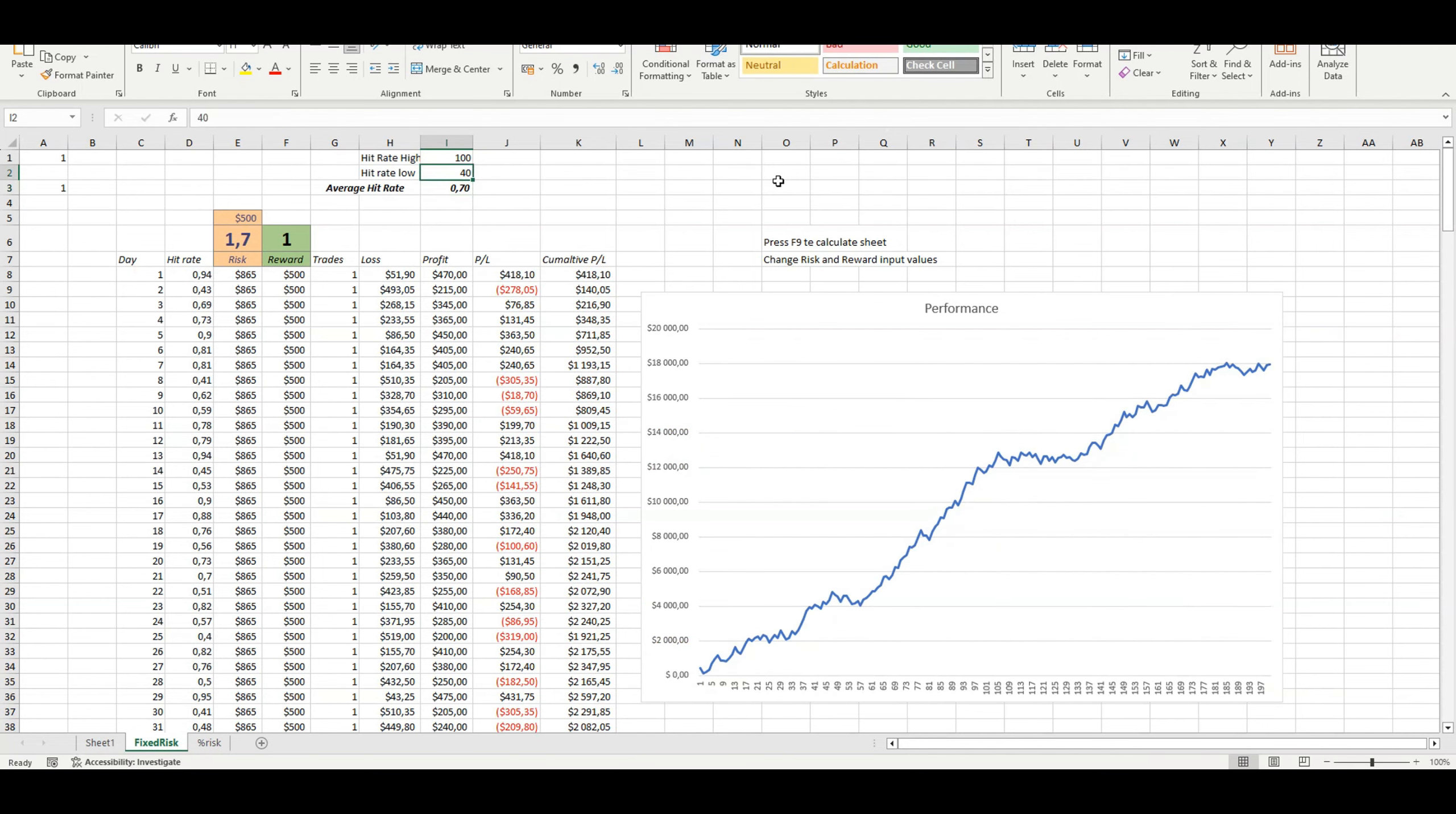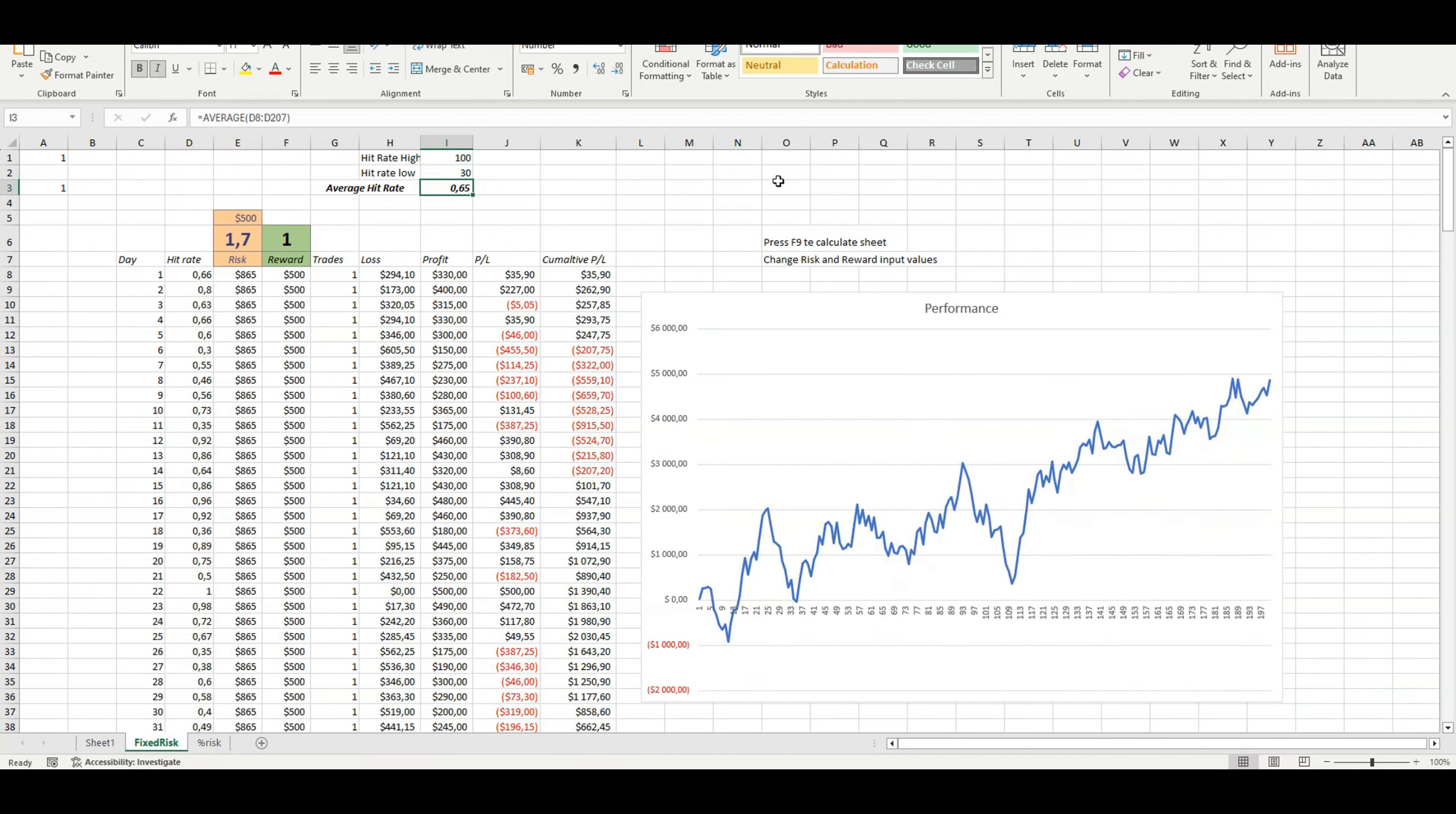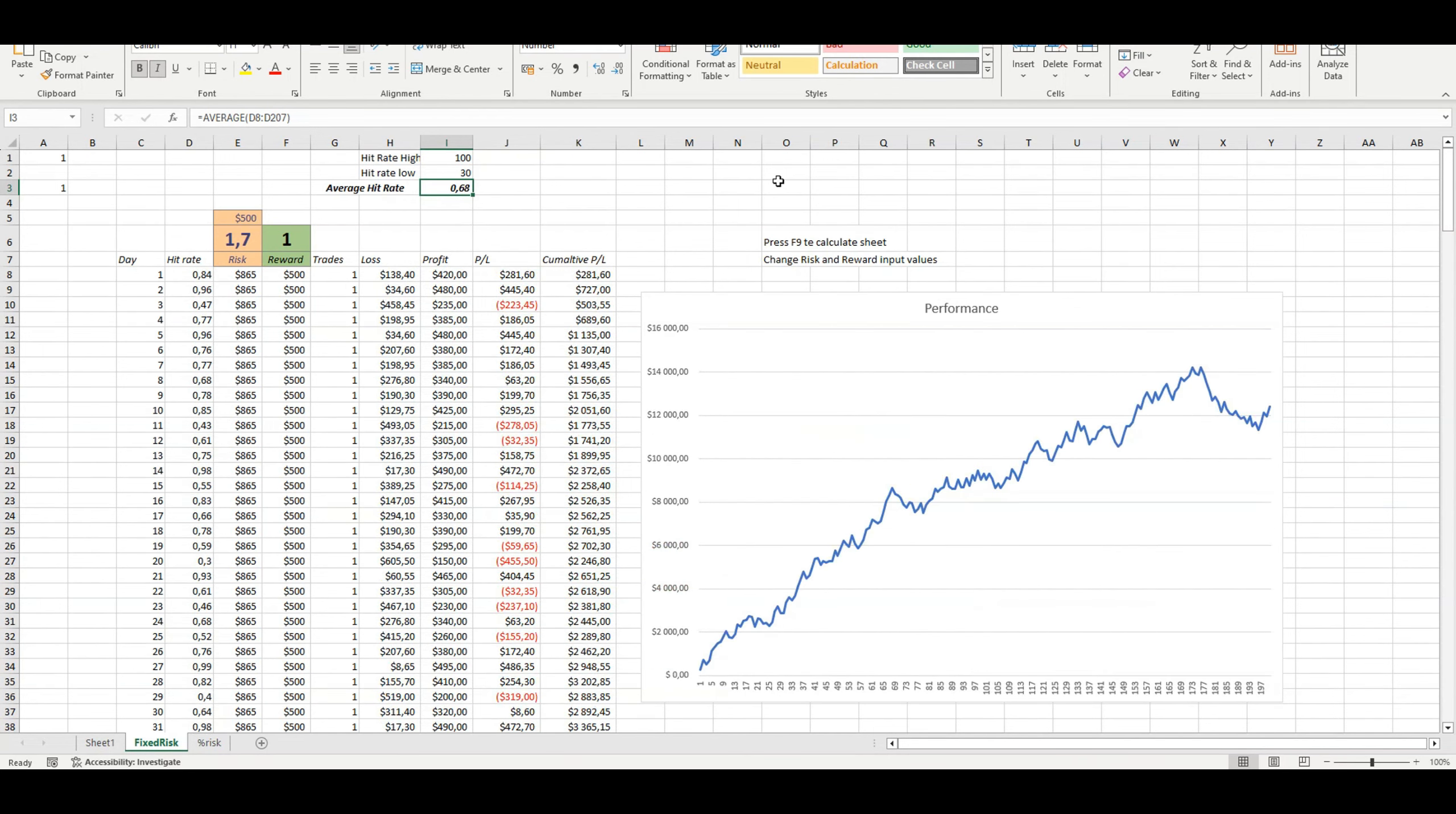67% upward equity curve, 65% still upward. 64% is a bit random, quite volatile. Anything above 65% will yield a positive equity curve. You need to be right.